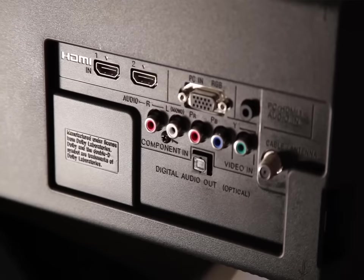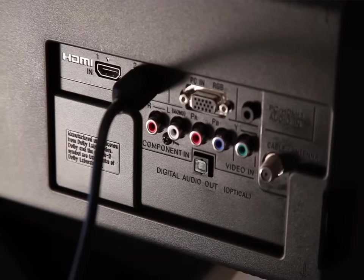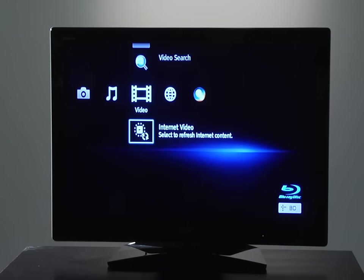You will need to ensure that your Blu-ray disc player is connected to your TV and you're able to view the menu of the Blu-ray disc player on the TV.